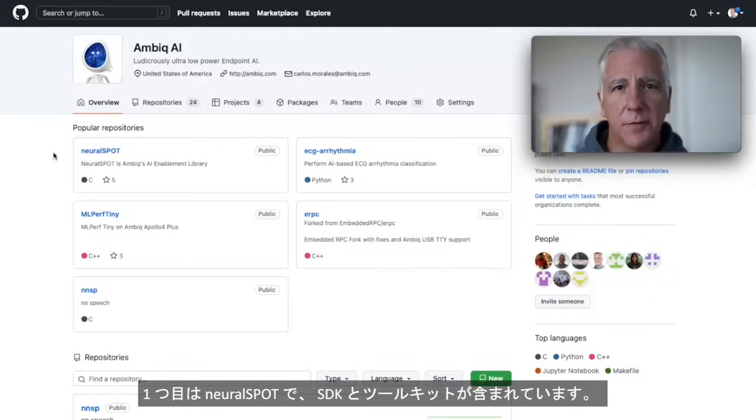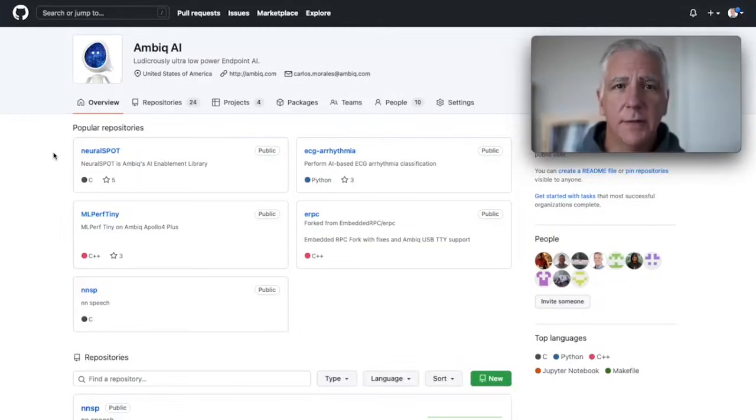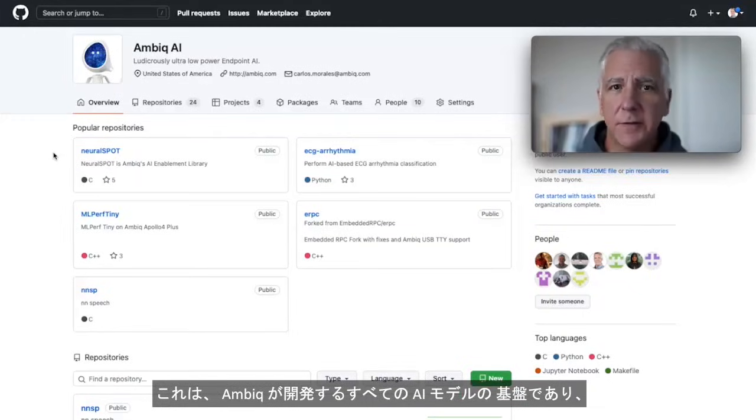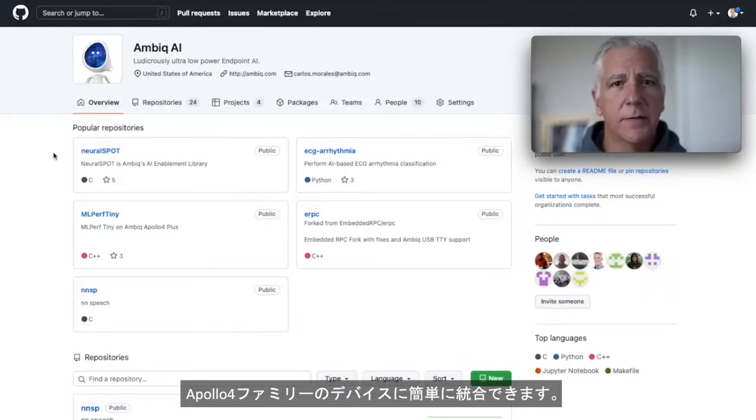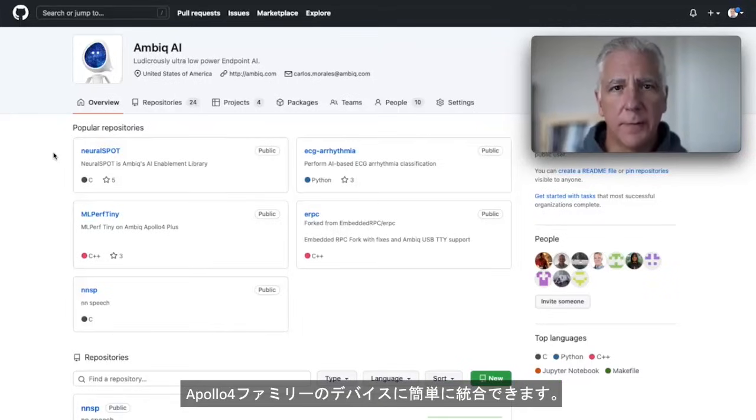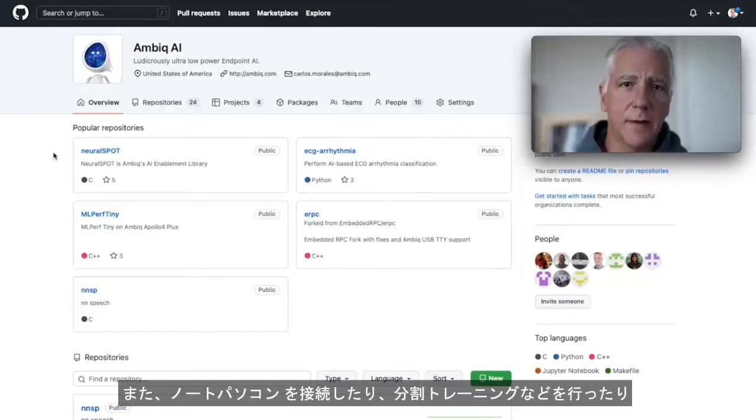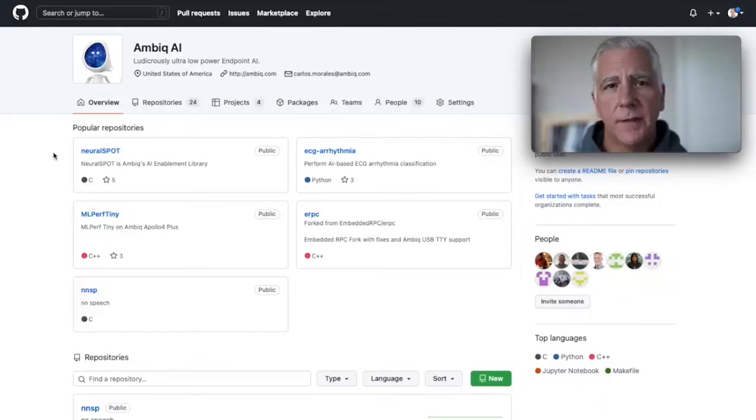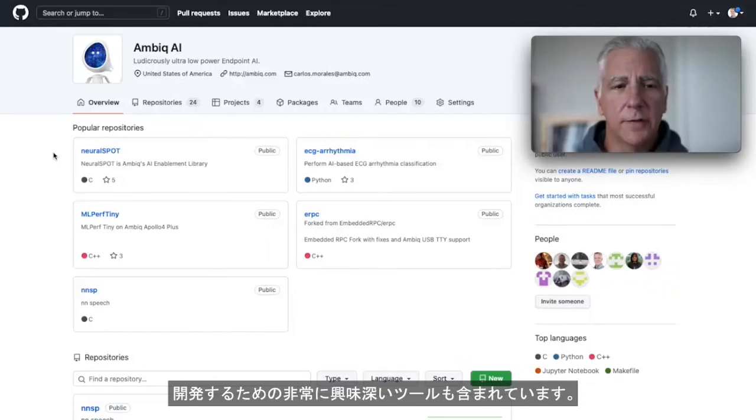One is Neurospot, which is our SDK and toolkit. It's the foundation for all the AI we do here at AMVIC. It's a very easy way to integrate to the Apollo 4 family of devices and it has some really interesting tools for connecting your laptop, doing split training and so on.